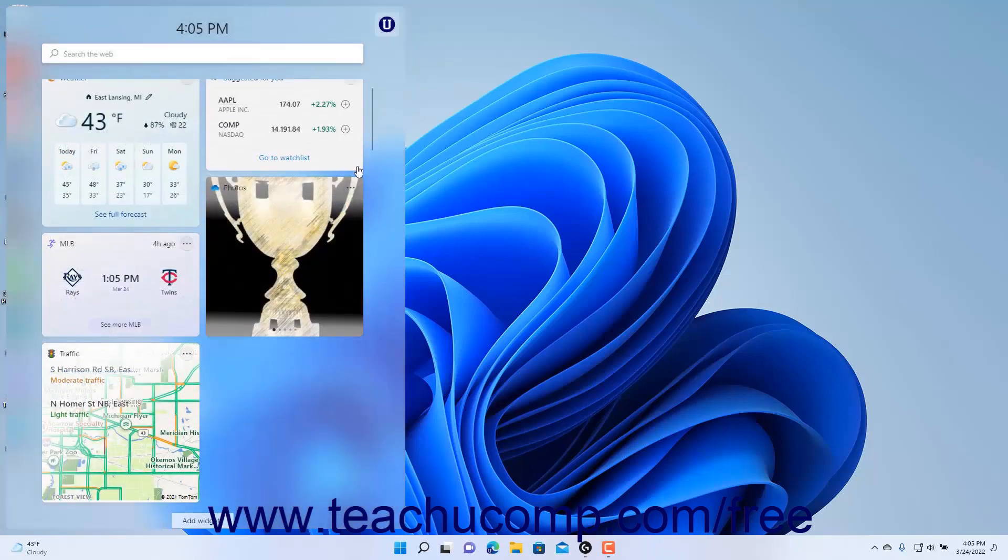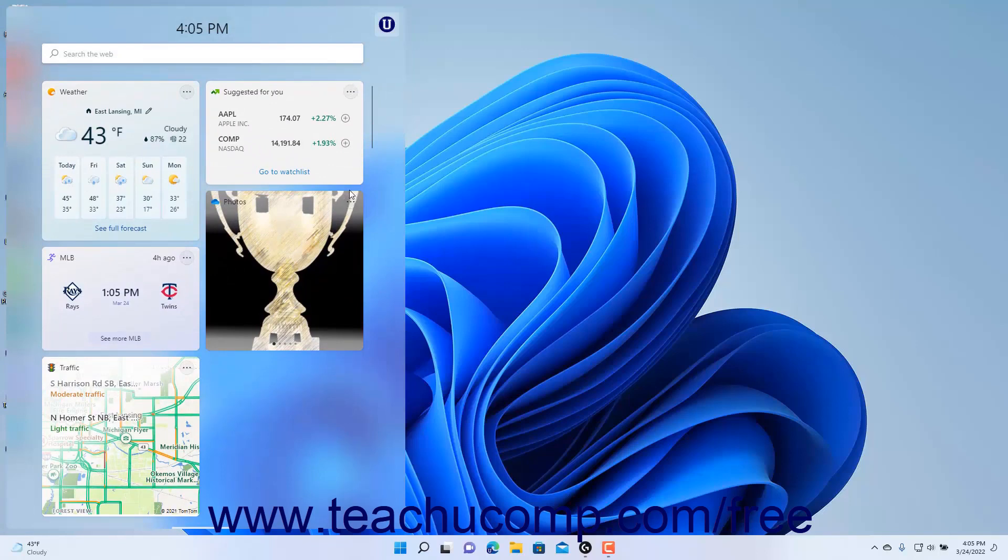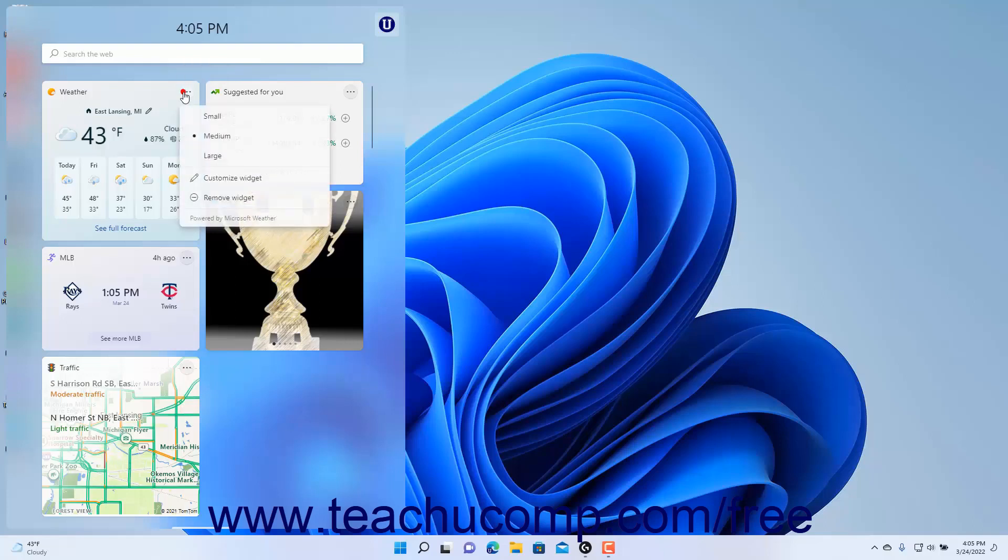To change a widget's options in the Widgets pane, click the More Options button, which looks like an ellipsis mark, in the upper right corner of the widget. To change the size of the widget in the Widgets pane, select a choice from the top of the drop-down menu that then appears.